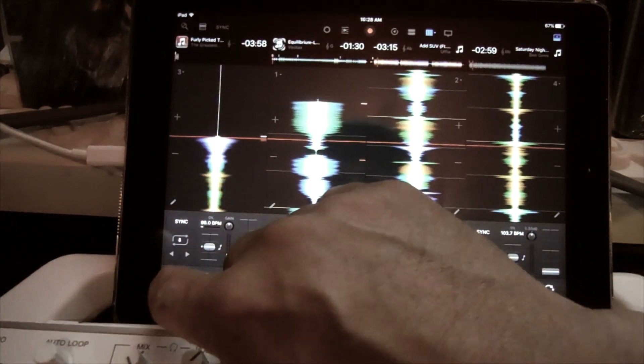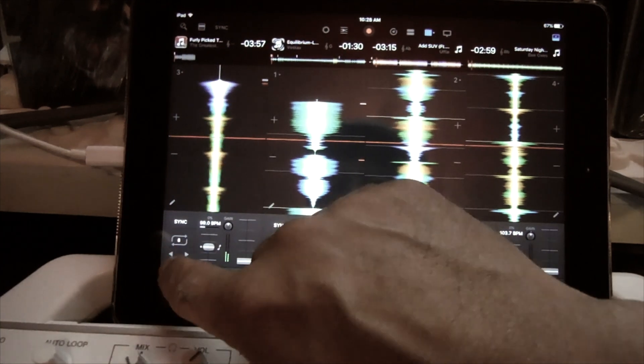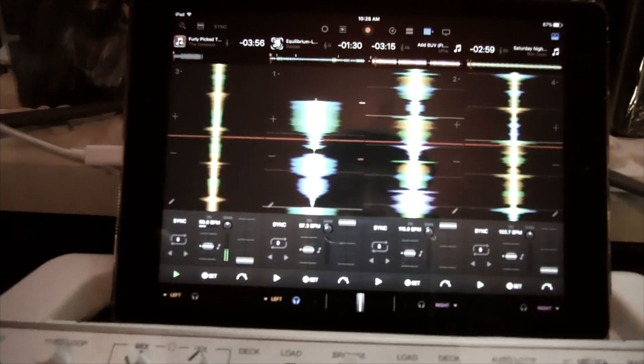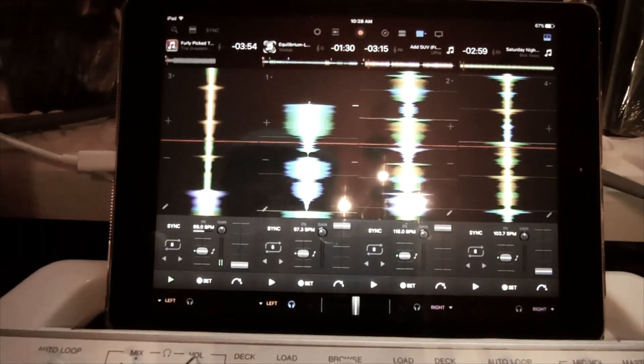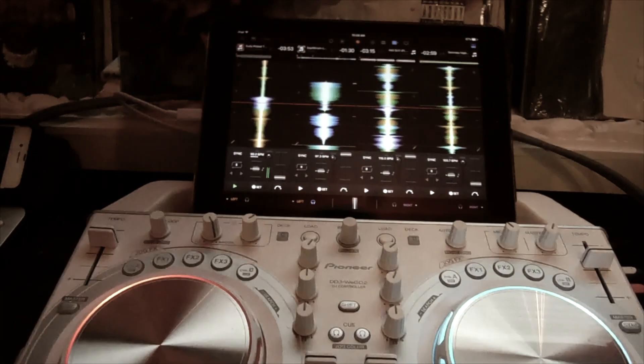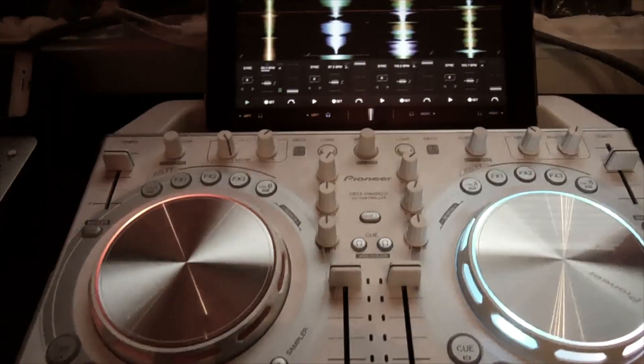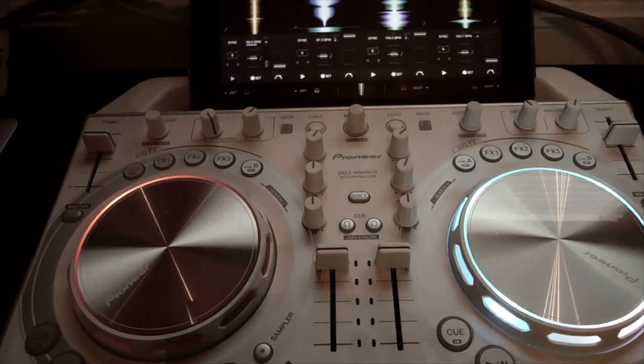So now I got four tracks there, right? I can switch between the tracks here.